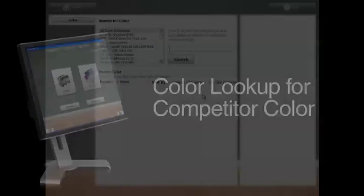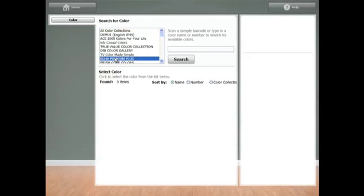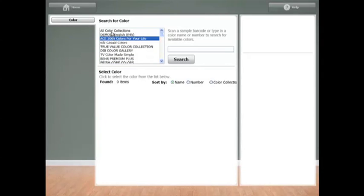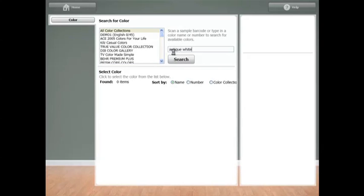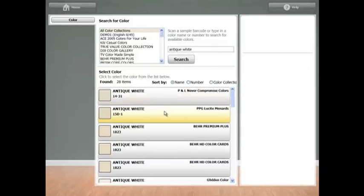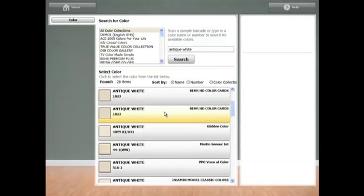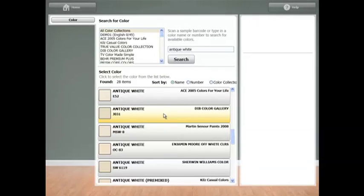Now let's pull up a competitor's color. To do this, simply click on the competitor fan deck in your drop-down menu or select the All Colors Collection option. Then type in either the full or partial name or number of the color and click Search. As you can see, all the matching results will be displayed, and you can easily sort your results to quickly find your color.